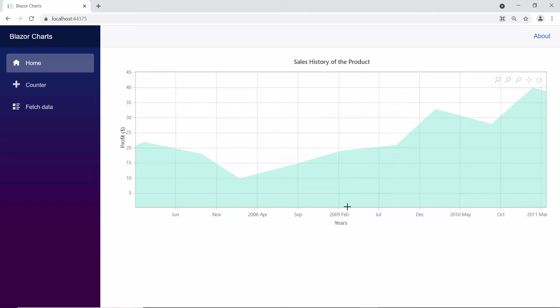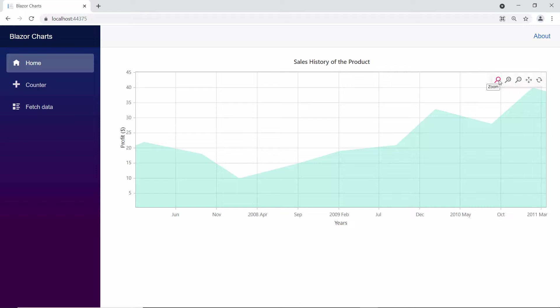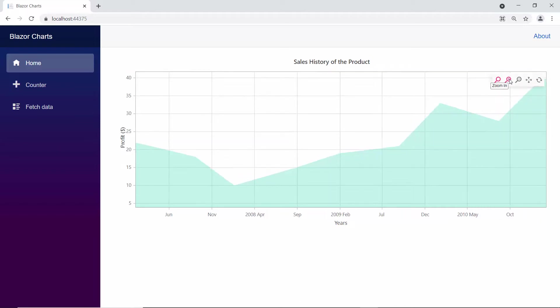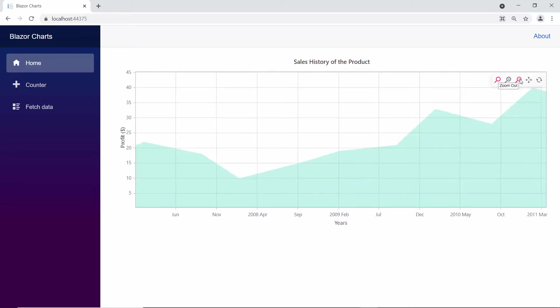After zooming a chart area, you will find the toolbar at the top of the chart with zoom, zoom in, zoom out, pan, and reset options. Here the zoom option is highlighted to indicate that the chart is in a zoomed state. The next option is zoom in and zoom out, which helps to zoom in the chart area further and zoom out.